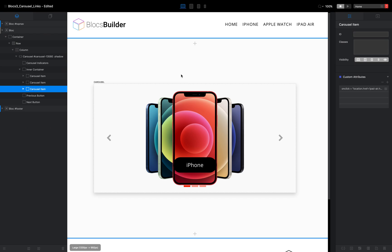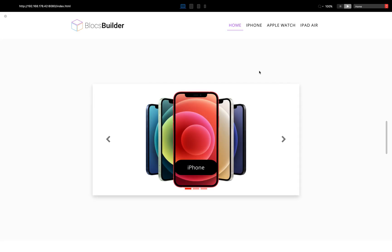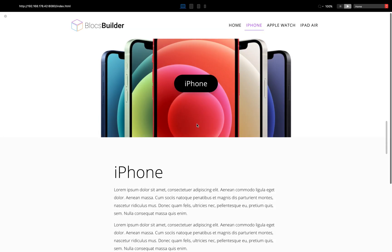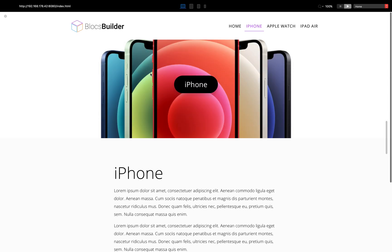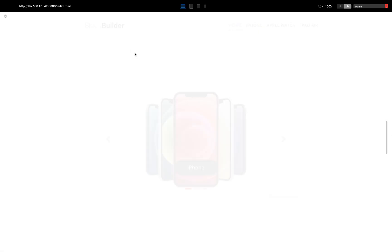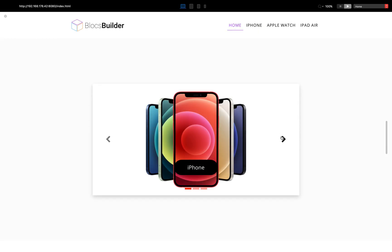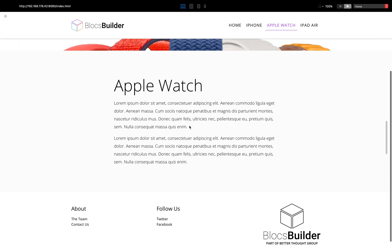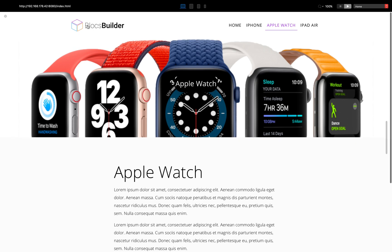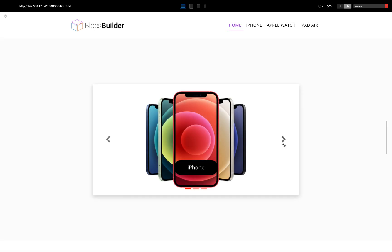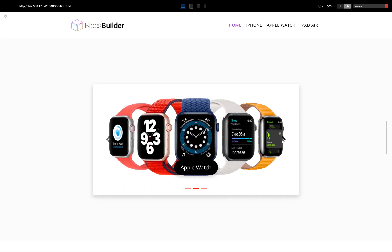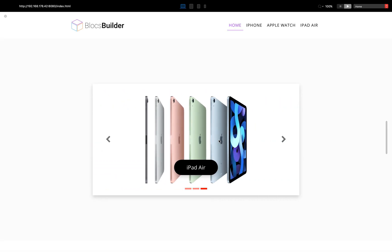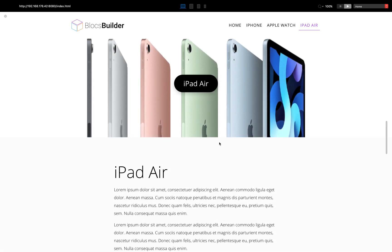right. So now we've got each of our slides with an onclick reference. If I preview this page, we can now click on the slide and it will go to the relative page Apple Watch. And then iPad.